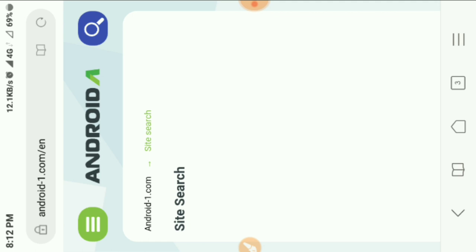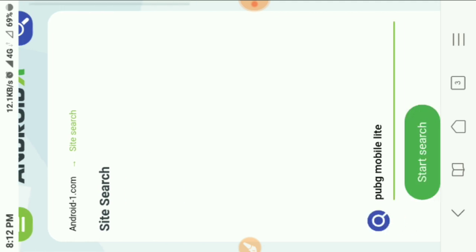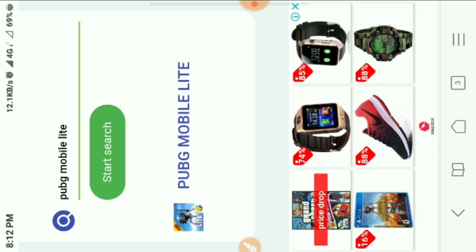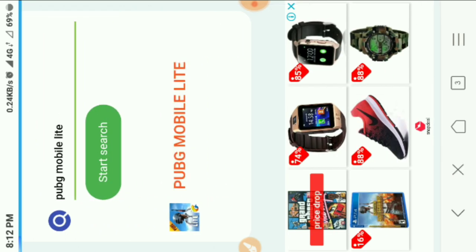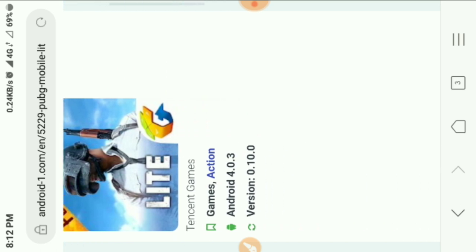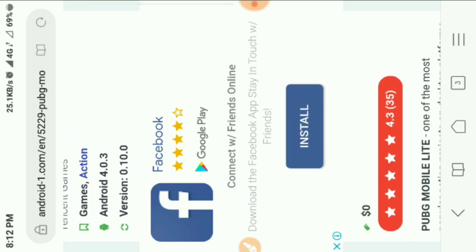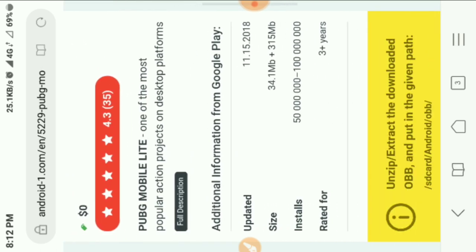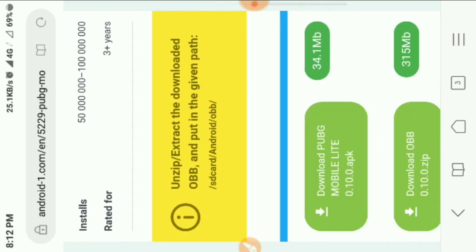So you can download it and try, you can play it, and then you can play it after you download it.